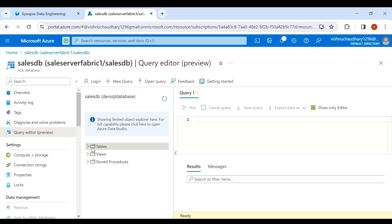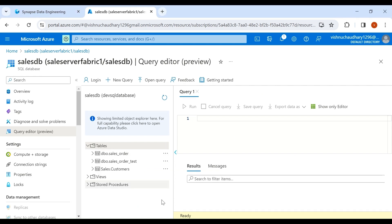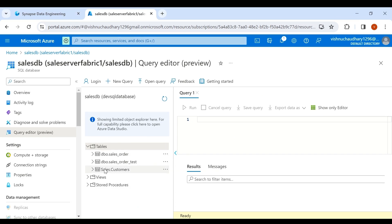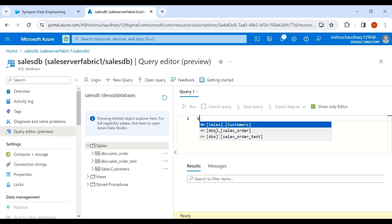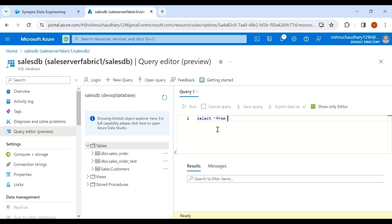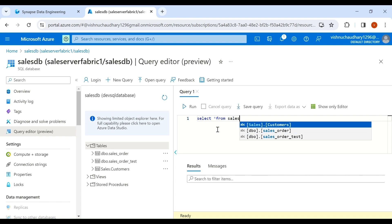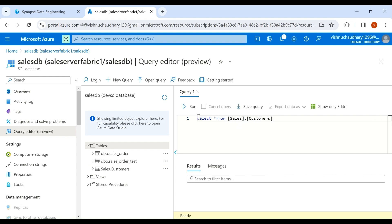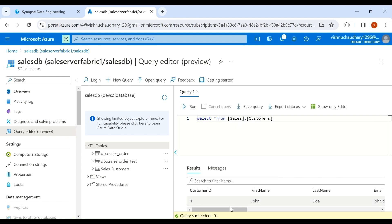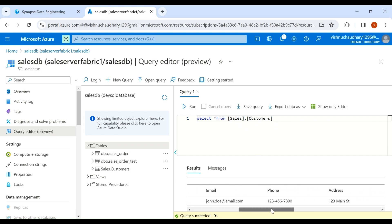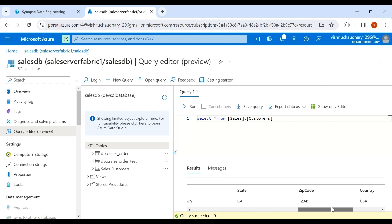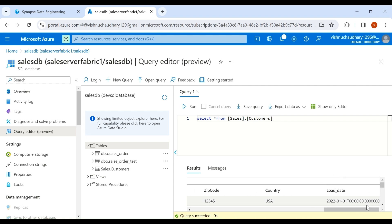Click on Tables. This is the table I am going to load using incremental load — let's check the data. In this table we have customer ID, first and last name, email, phone number, address information, and load date.